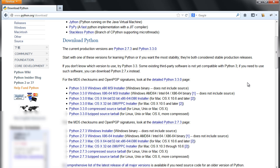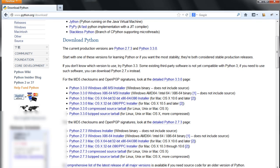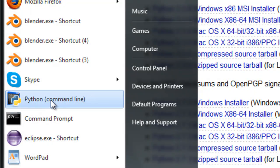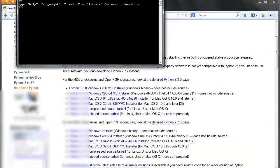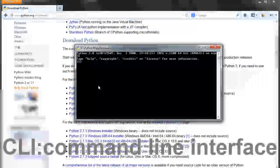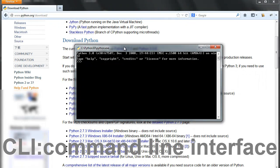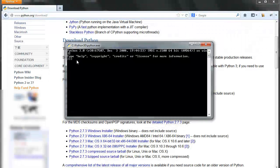We have a couple of options for running Python and for typing code in Python. First of all, if you are using a Windows operating system like me, you can go to the start menu and enable the Python command line, which is a CLI or command line interface that is specifically for typing in Python code. That's one option you have.